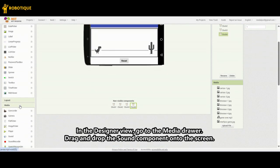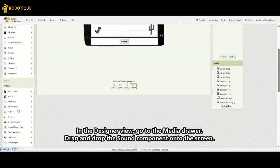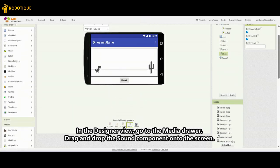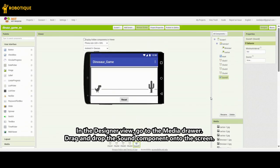In the Designer view, go to the Media drawer. Drag and drop the Sound component onto the screen.